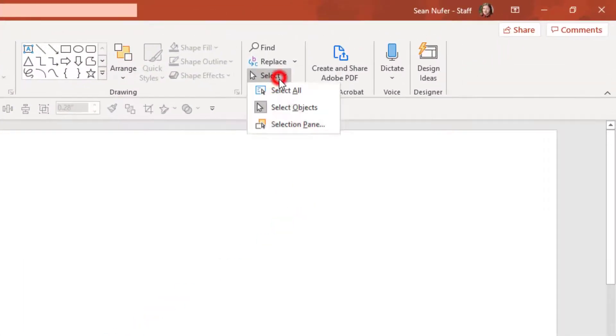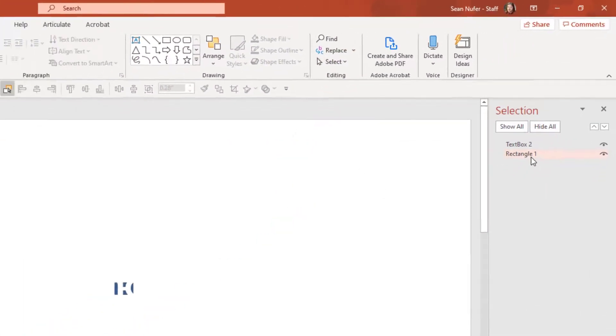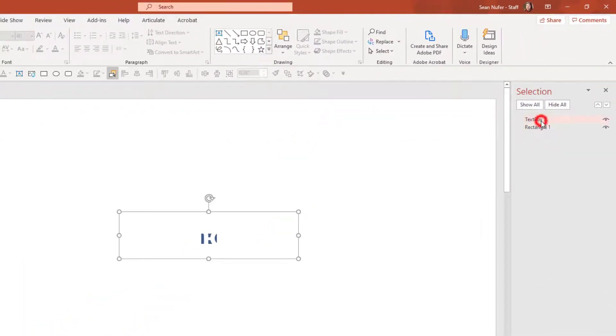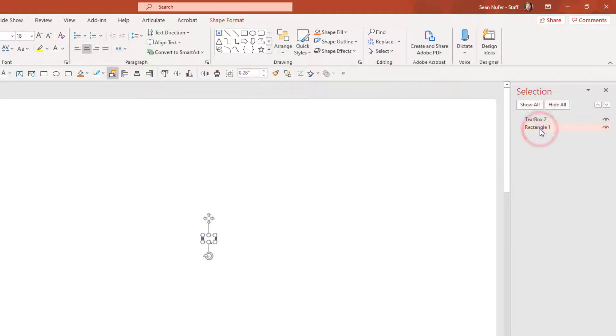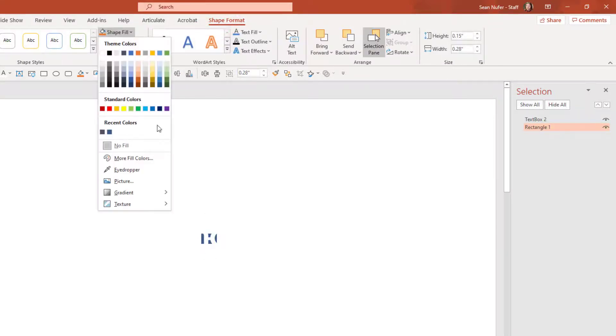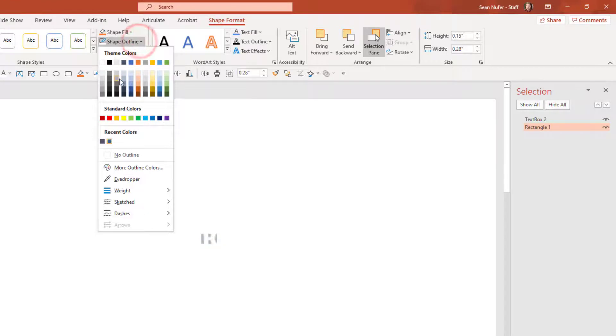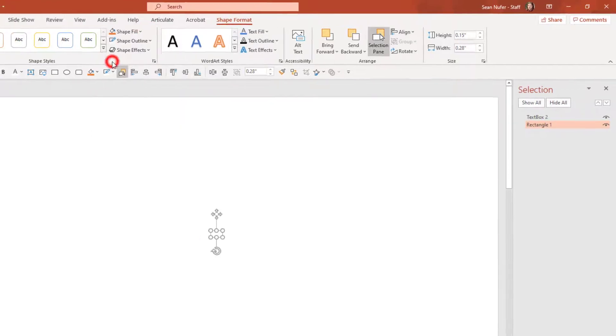If I go home, select, and go to the selection pane, I can see here's the text box. Here's my rectangle. If I wanted, I could put the rectangle on top of the text box. But I don't really care because what I'm going to do now is go to format, shape. I have no fill again, but I do have an outline, and I want that outline to be white.